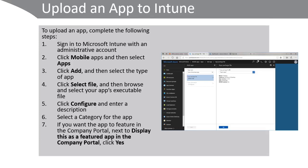If you want the app to feature in the company portal, next to display this as a featured app in the company portal, click yes. Click OK and then click add.